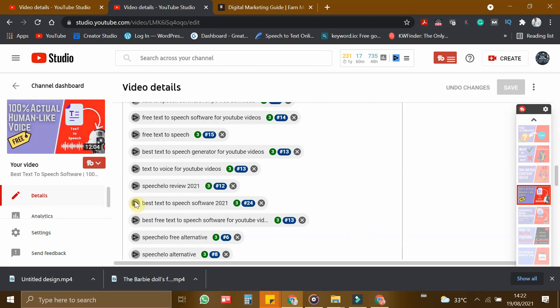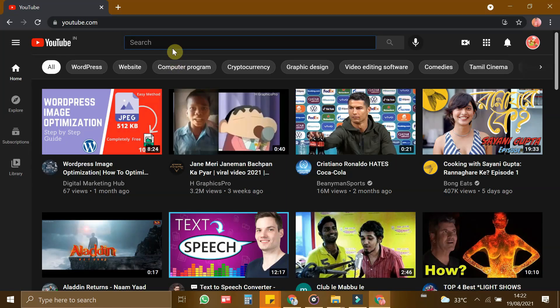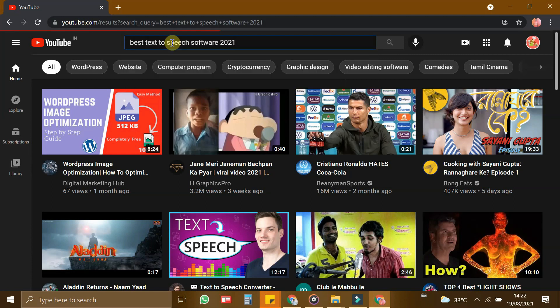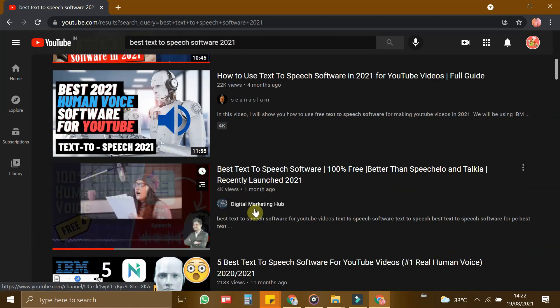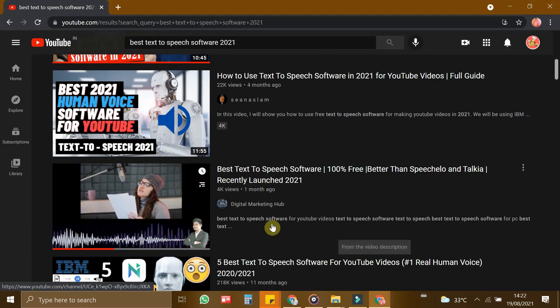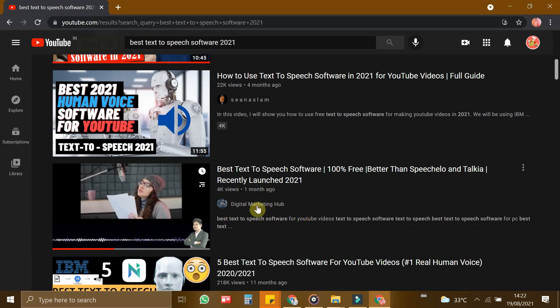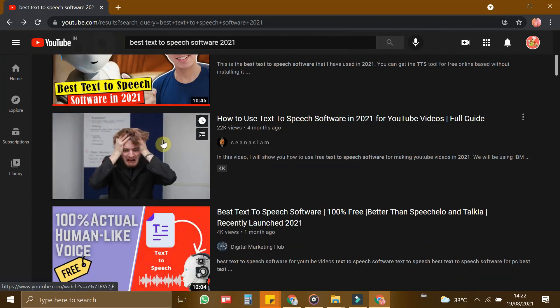Now let us quickly check for another keyword, Best Text-to-Speech Software 2021. Let me go to a new tab and use the keyword and let me search for the results. Now you can see again for this keyword, my video is ranking at number 3.